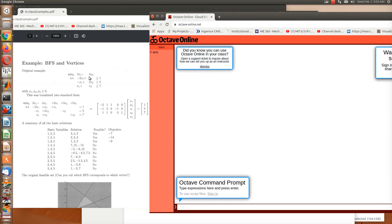So this is on the class website. We're trying to minimize this function given these constraints, and then we translated that into standard form to get this matrix with this right-hand side. So this is our Ax equals b, right?